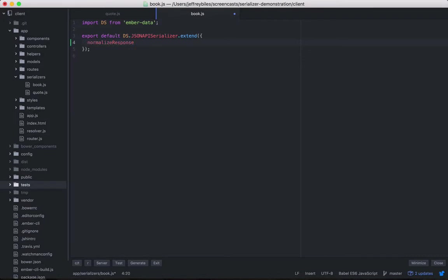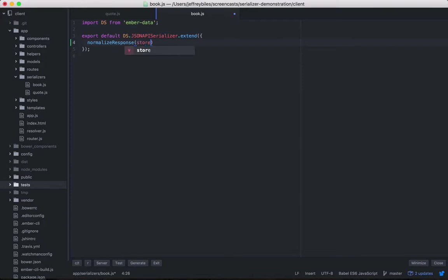This is what gets called whenever we get the entire response. It's not very subtle, but you can do just about anything you need to do here. It takes five arguments: the store, the primary model class, the payload...